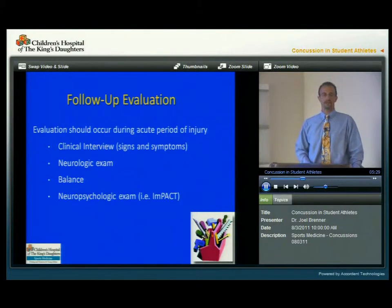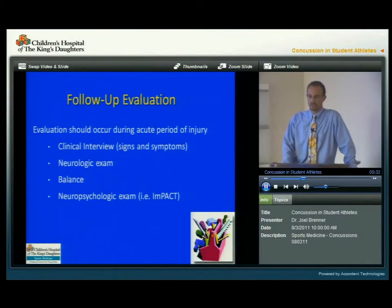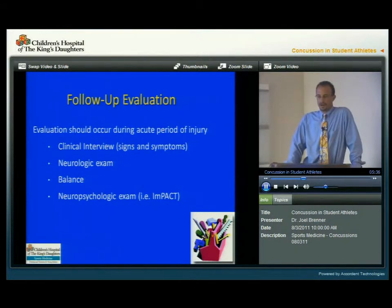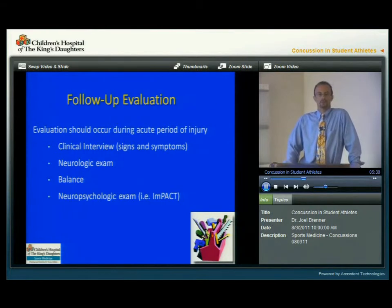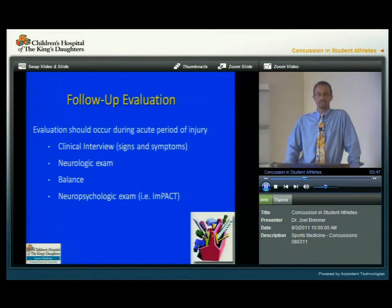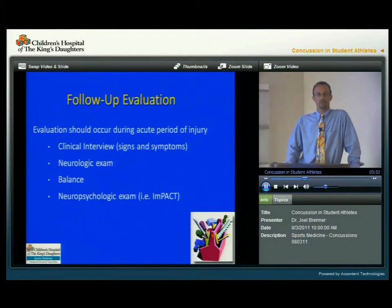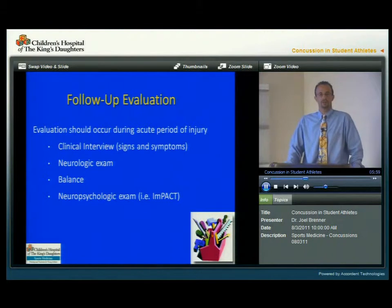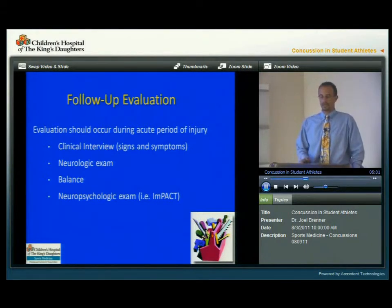The follow-up evaluation should consist of multiple components and it should occur during the acute period of the injury. The first part should be reviewing the signs and symptoms from the previous slide. Also included is a complete neurologic exam, some form of balance testing, and then some form of neuropsychological or neurocognitive test. One form is a computer test called IMPACT, and there are a variety of other computer tests available.